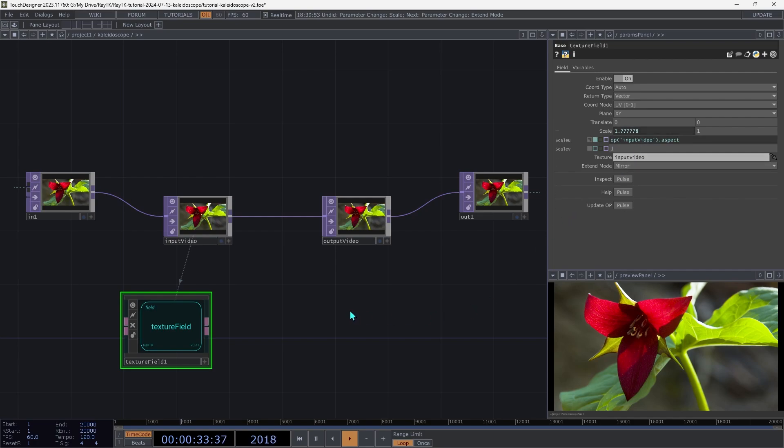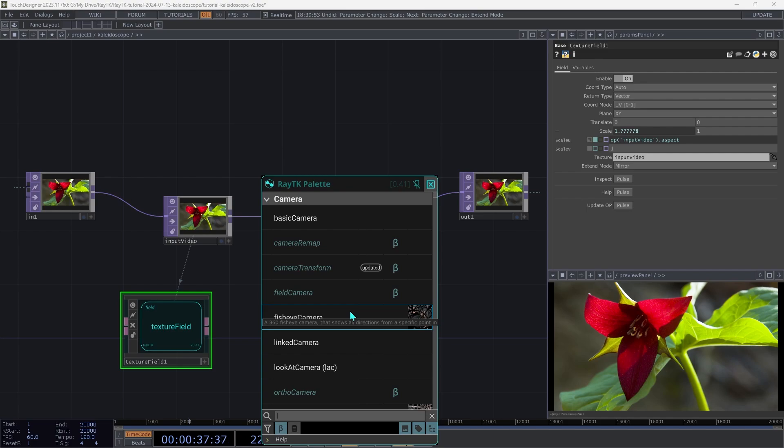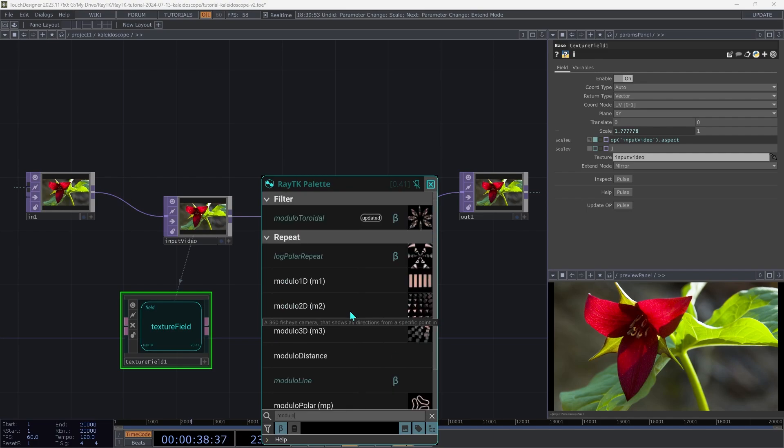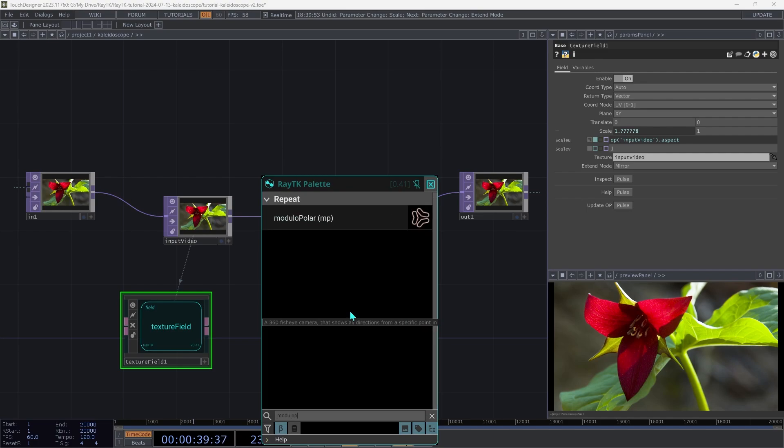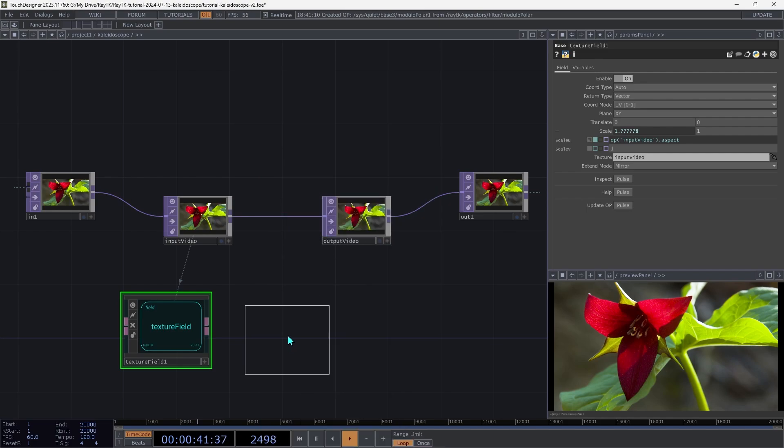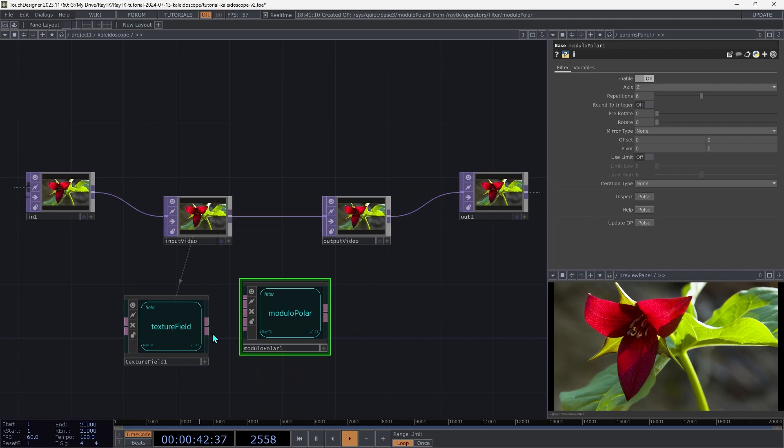Then open the palette again with Alt-R and create a modulo polar. And connect the texture field to the first input.